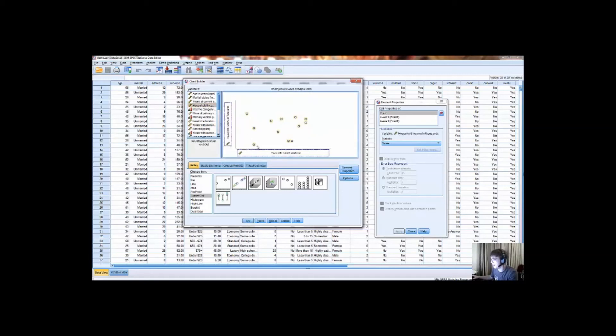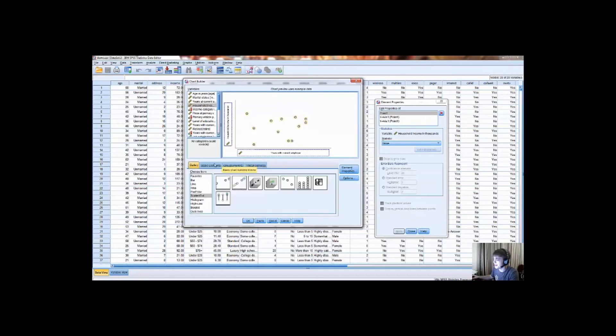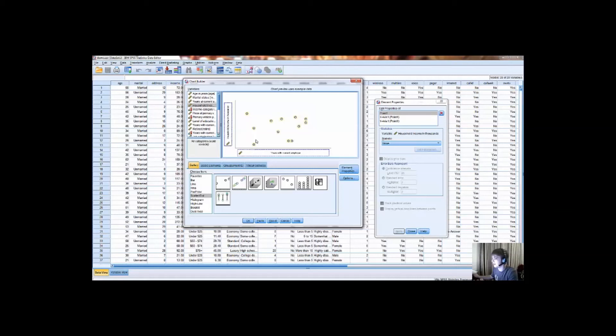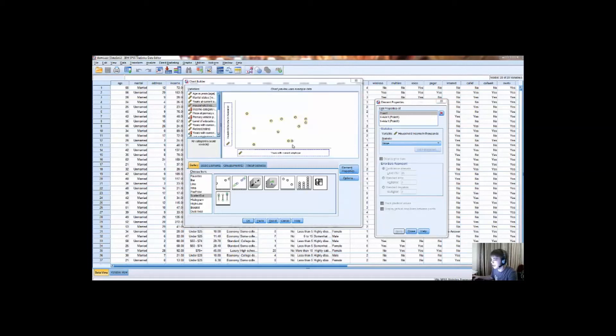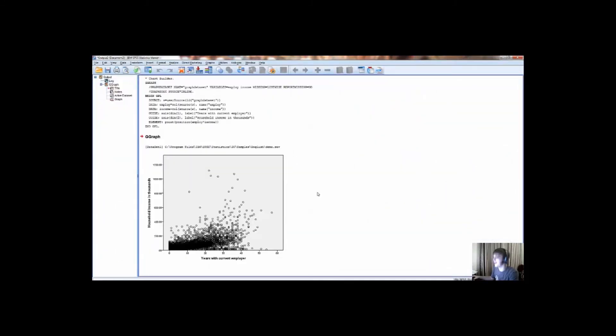If you want to add a third variable, a third layer, which pretty much categorizes these two variables into two separate, or not necessarily two, but into a categorical data set such as gender, be male or female. And then, you click OK and SPSS will calculate the graph and show you the output.